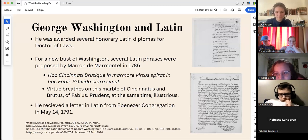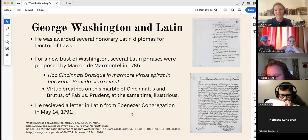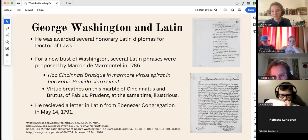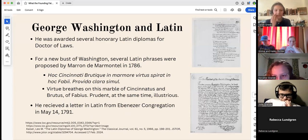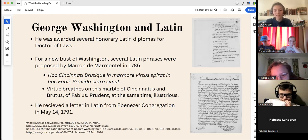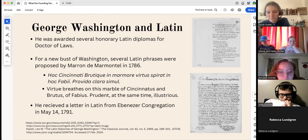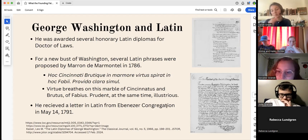We also have one more piece of Latin literature: a letter to the President of the United States written in Latin by a gentleman named R. Ebenezer. I presume someone must have known Latin to help Washington through it. But here we have a letter in Latin that was sent to the President. This comparison to Roman figures really shows how Roman history and Latin informed the founding.